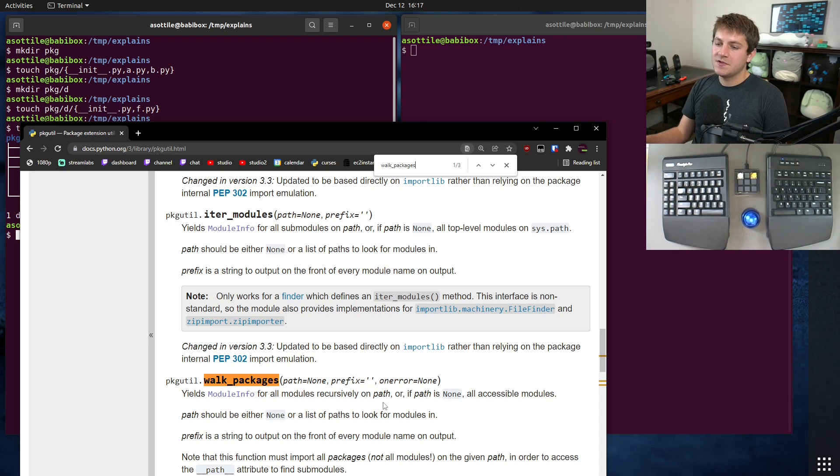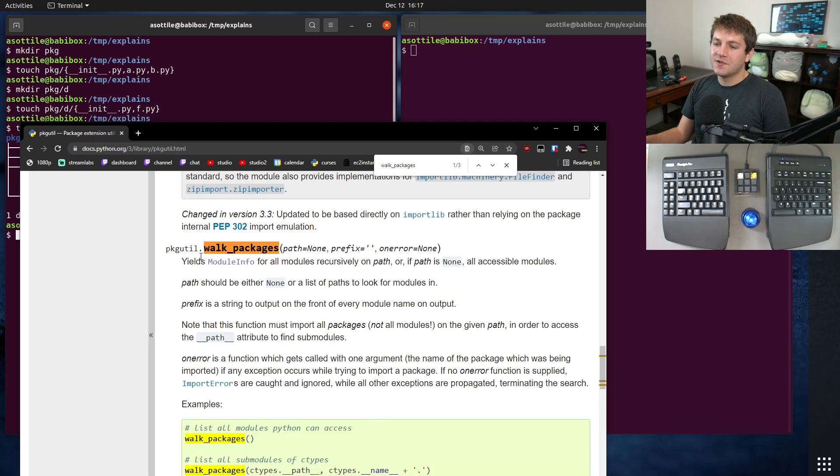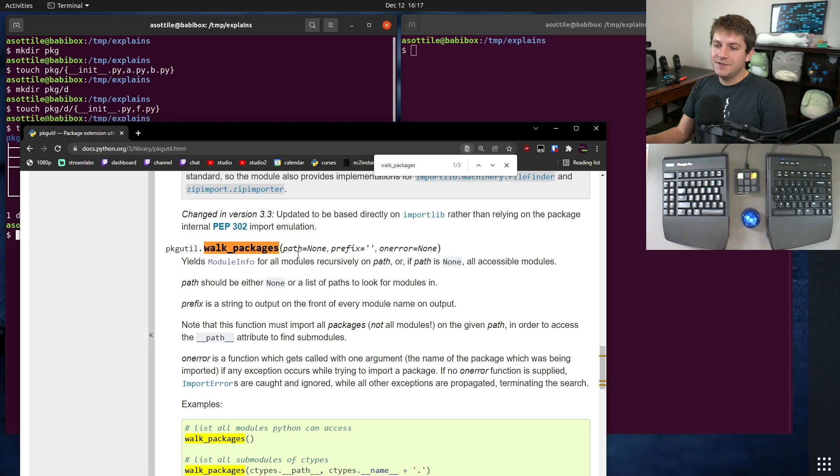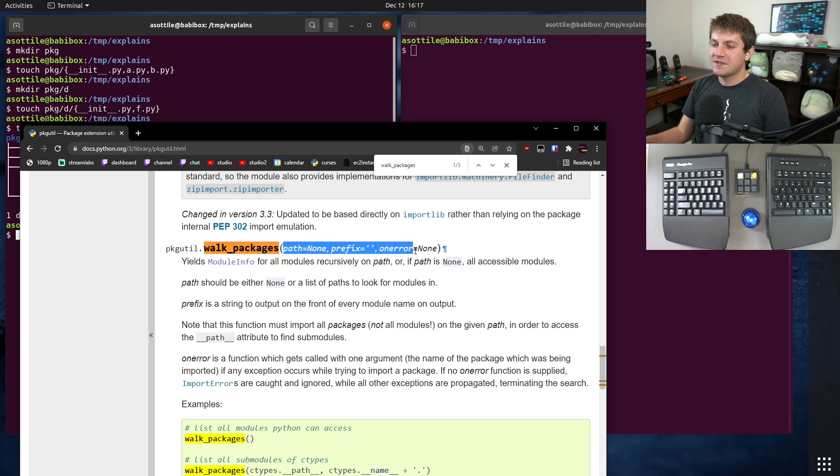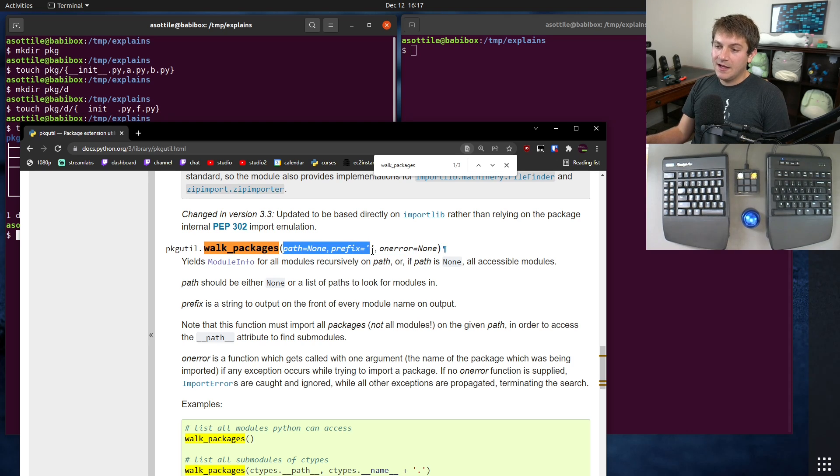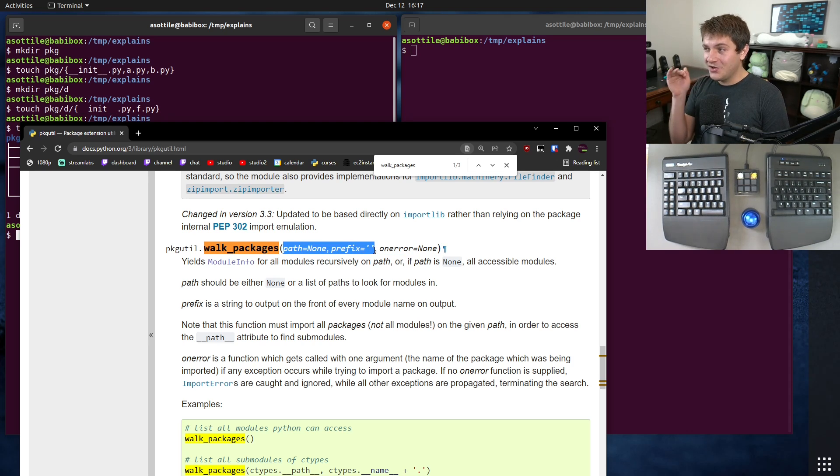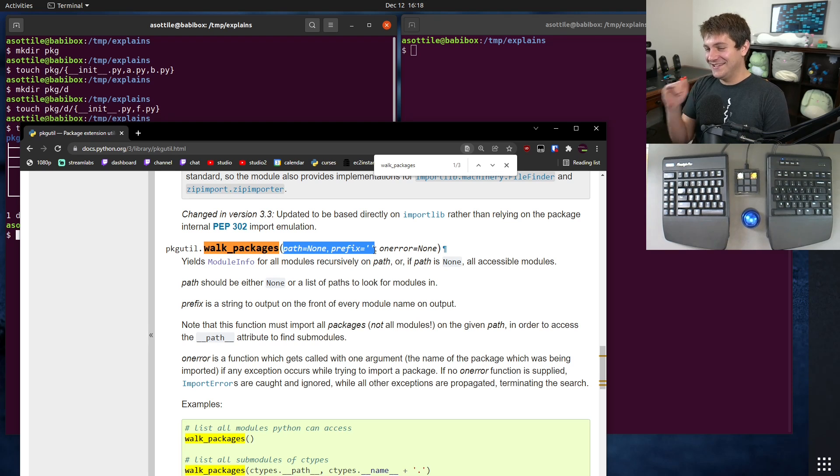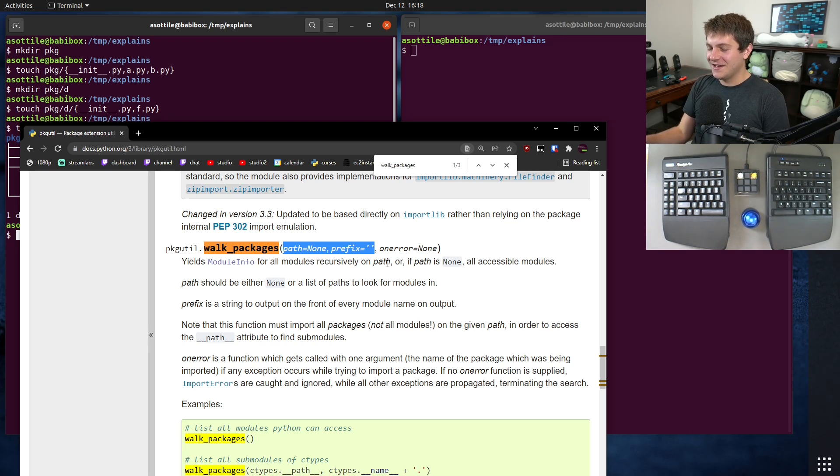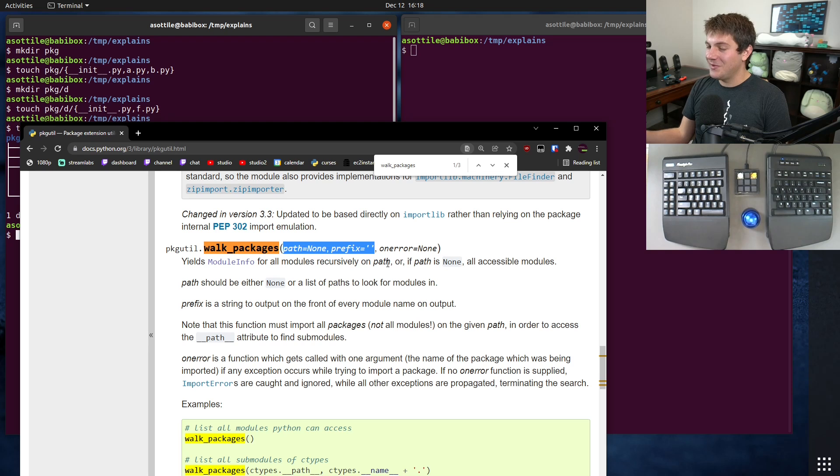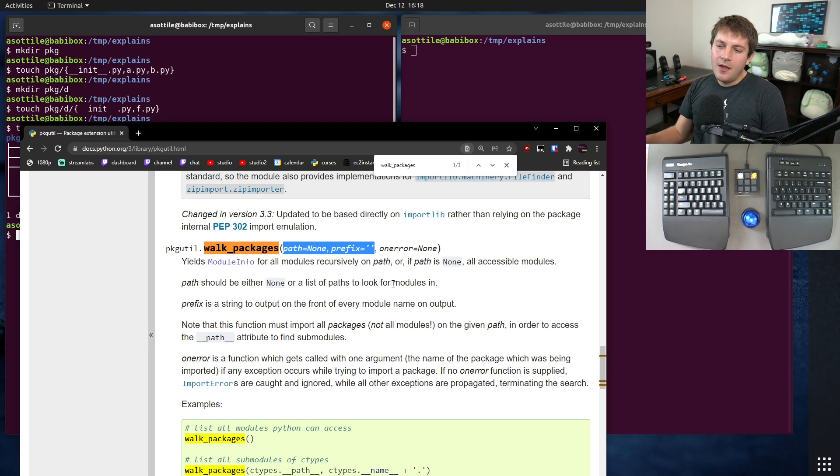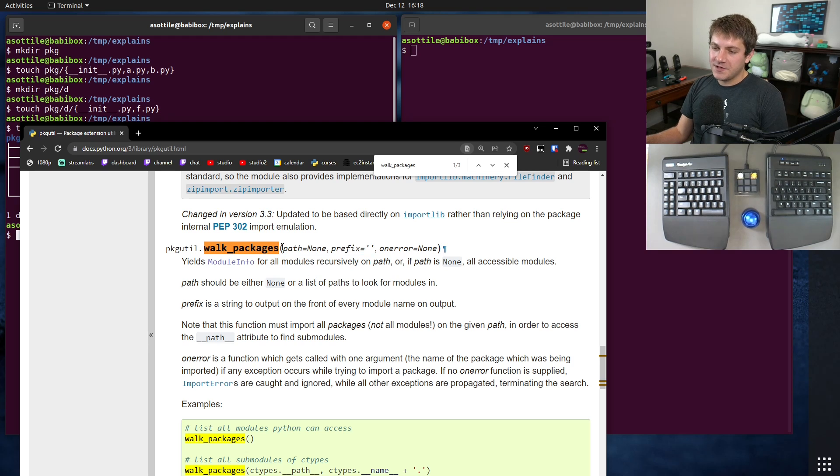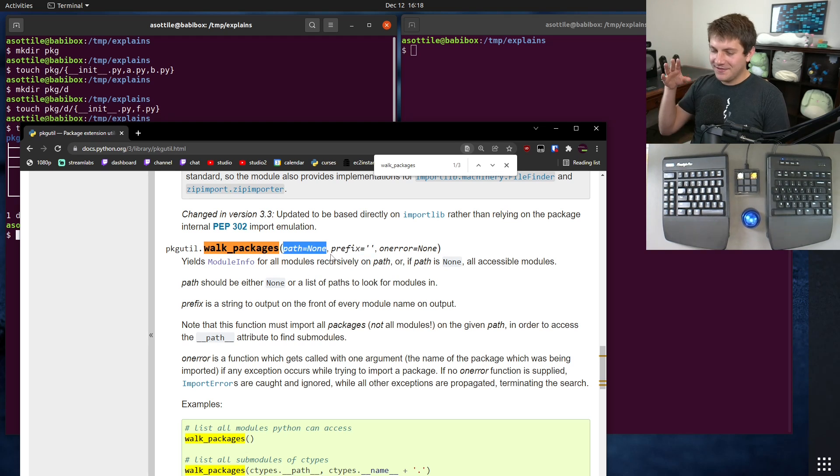So almost always you want to use walk_packages and the two arguments to this are a little bit confusing. I have three arguments so I'm going to go over these arguments and show you basically what you want to do always. I don't know why you would ever use it in any other way. I don't know why the API is in my opinion kind of bad.